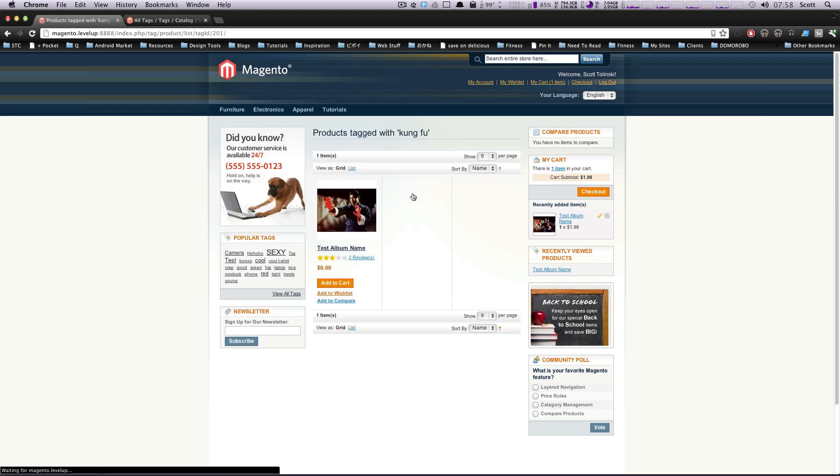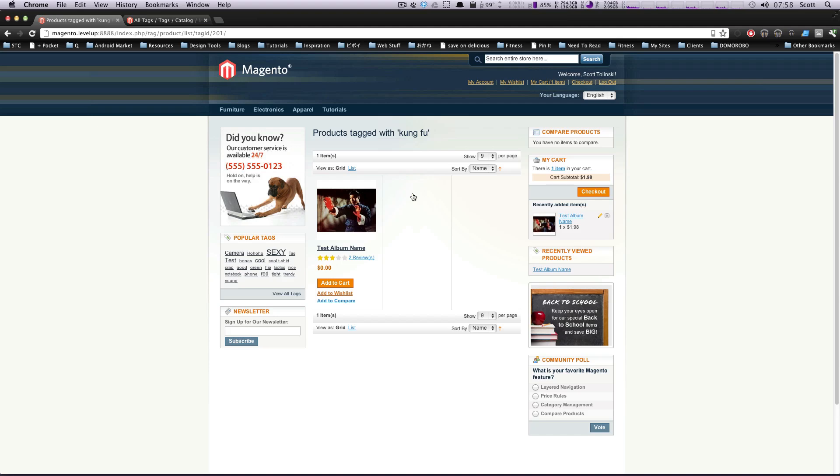So that is how you add and manage and approve tags for your website. As always, if you have any questions, please leave a comment on the video or hit us up at Twitter, level up tuts. Once again, this is Scott and thanks for listening. Bye.